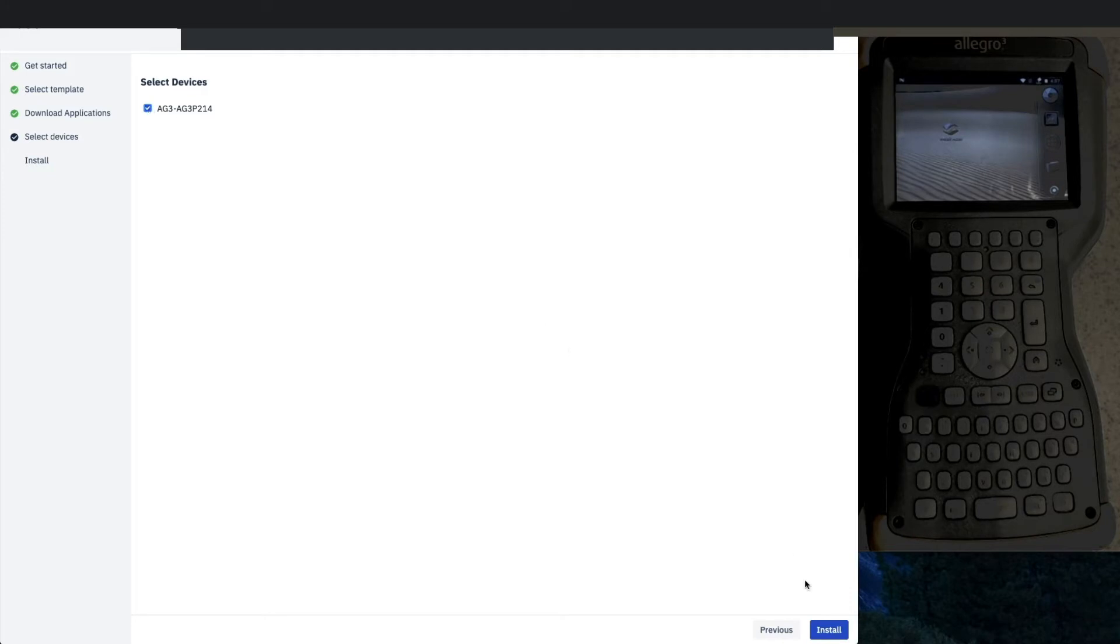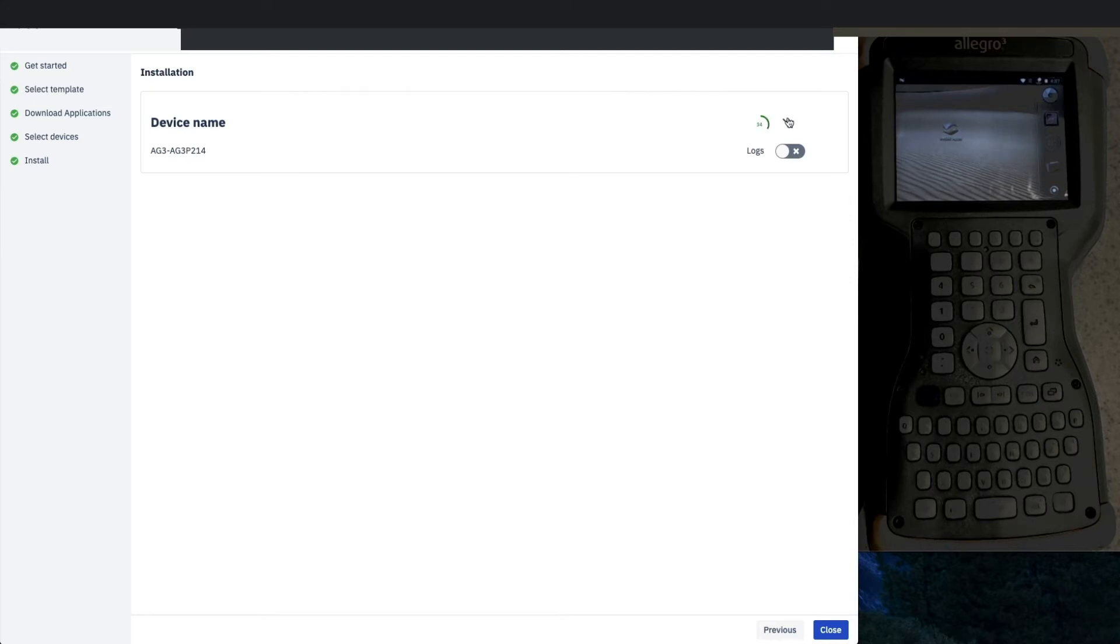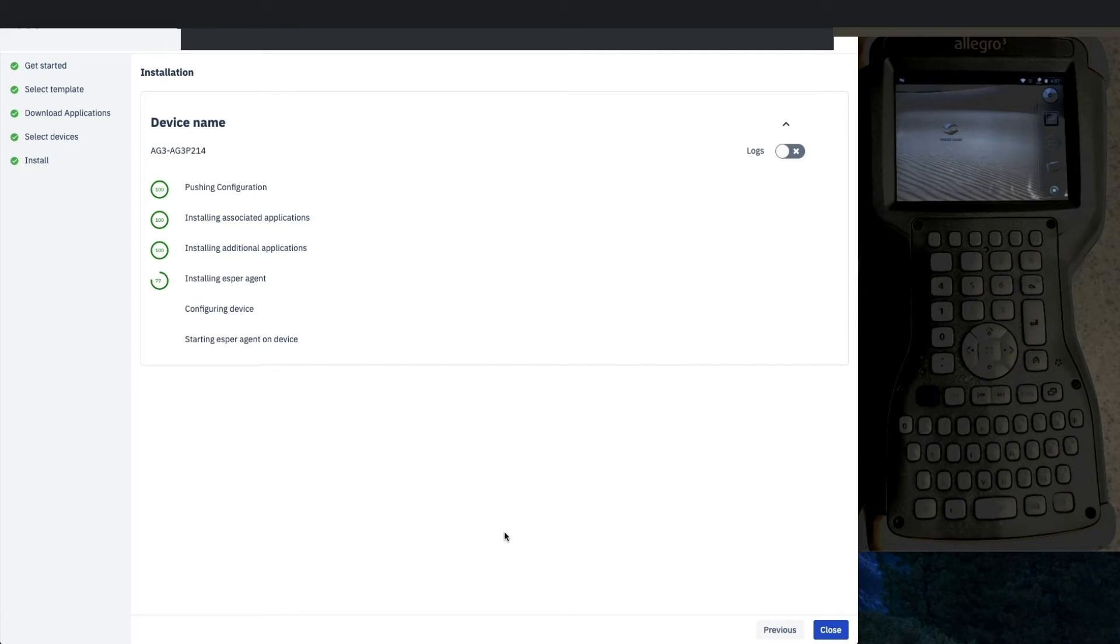Next, we select our device that we're going to provision, and now we're starting the provisioning process. This dropdown lets you see the details associated with doing the provisioning.